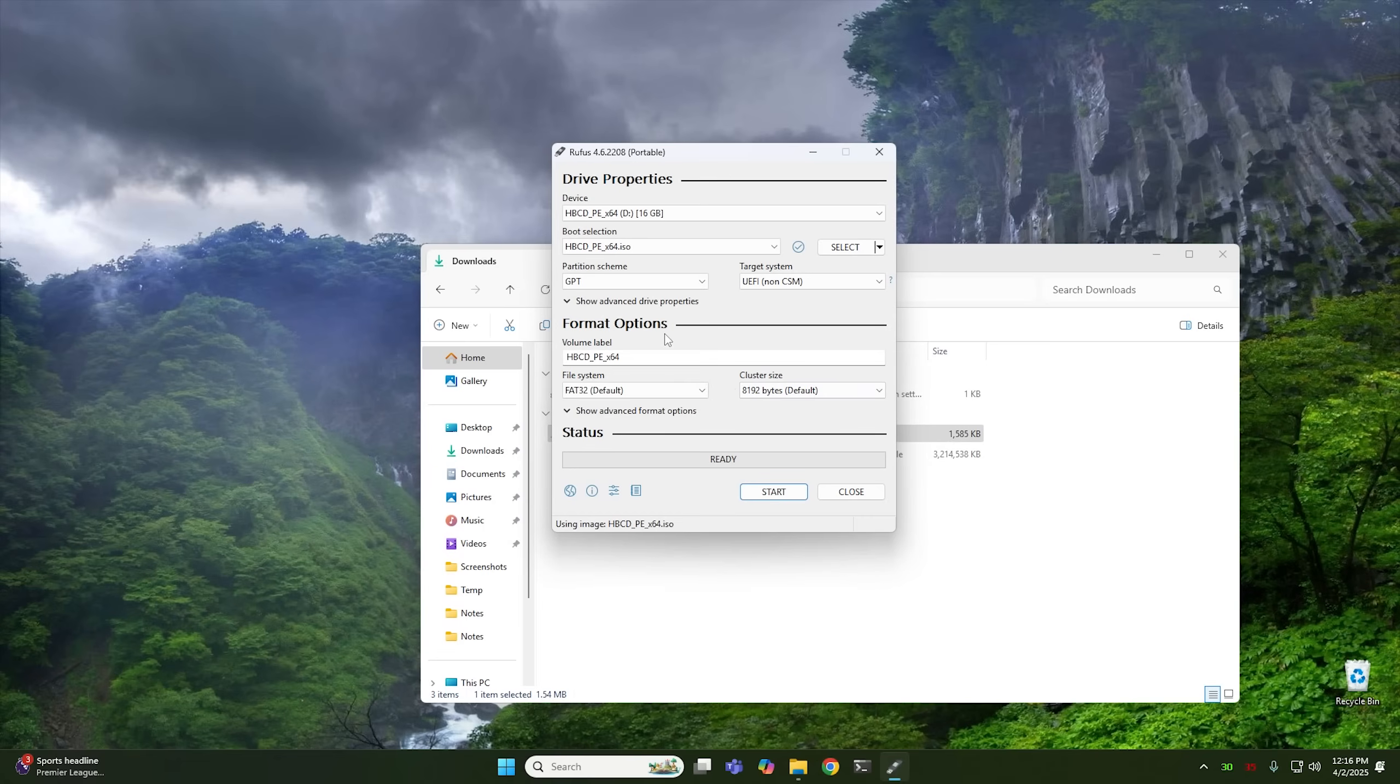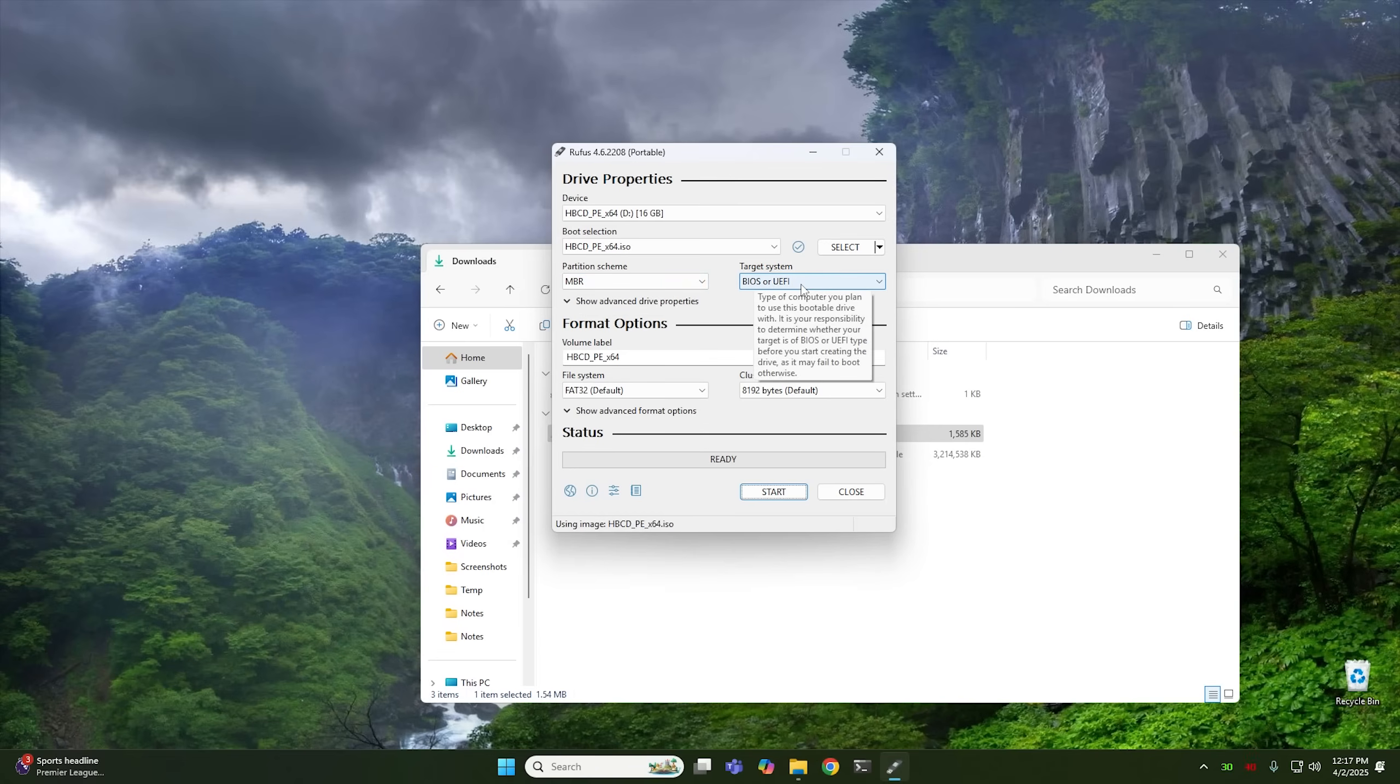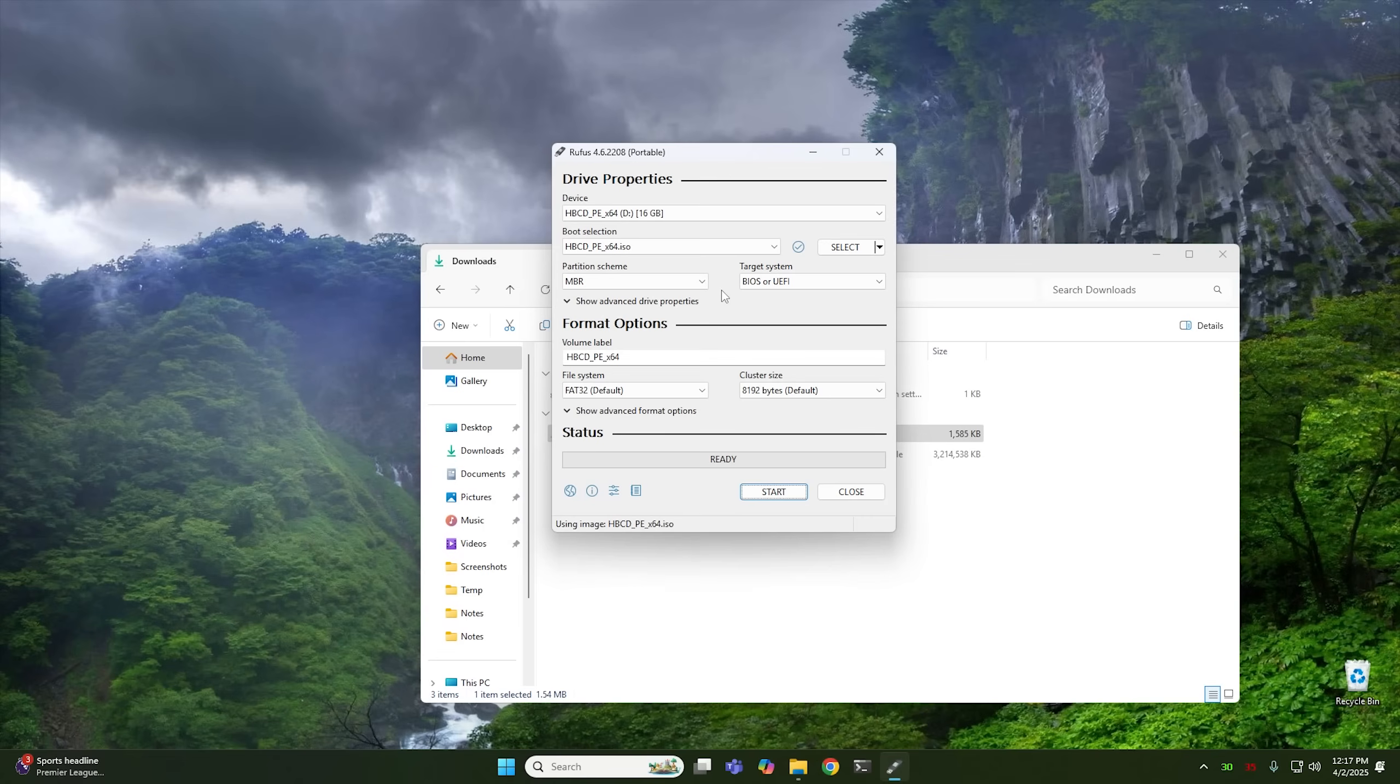And then at this point, there's one more key that I want you to press. Go ahead and press Alt-E. Dual UEFI BIOS mode enabled. And what this allows you to do is create a USB drive that will boot both UEFI and MBR. This is a tip that I actually got from people in the comments of a previous video that I was using Hiren's in. And it's a really good tip.